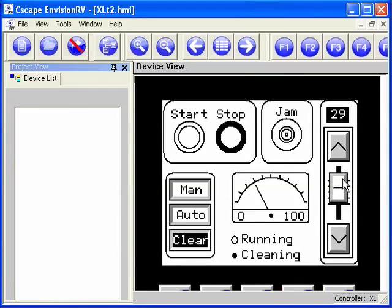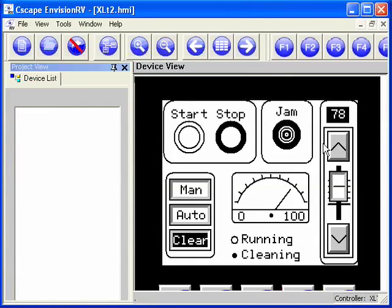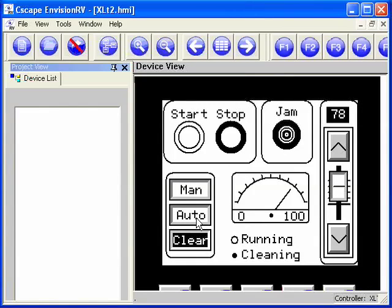So I can grab a slider and change the value, and we'll notice that the value changes here. I can also push buttons.